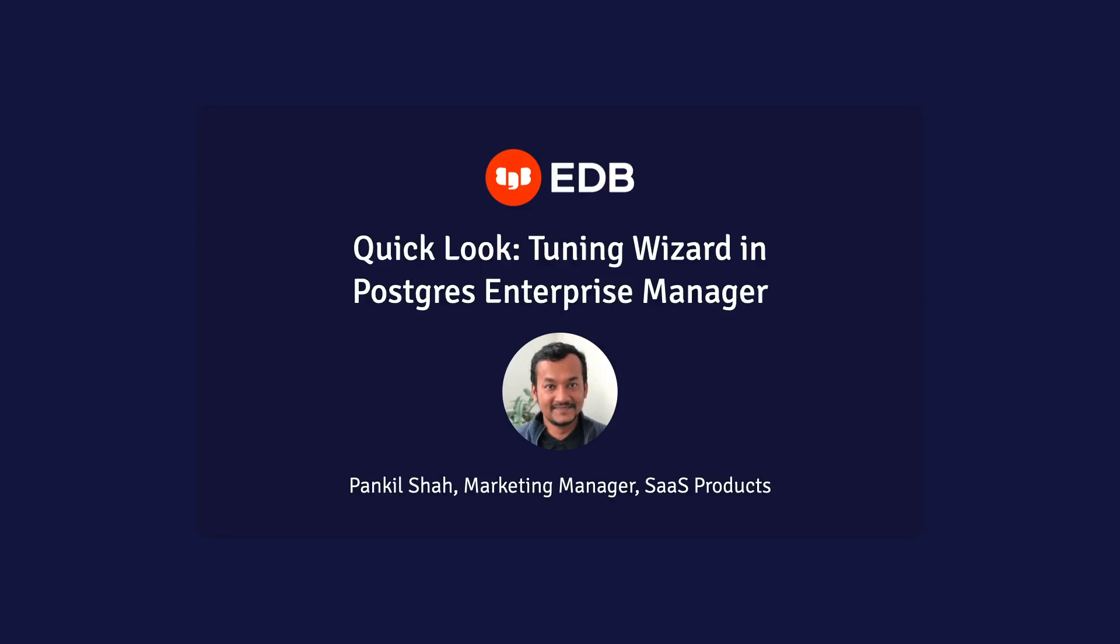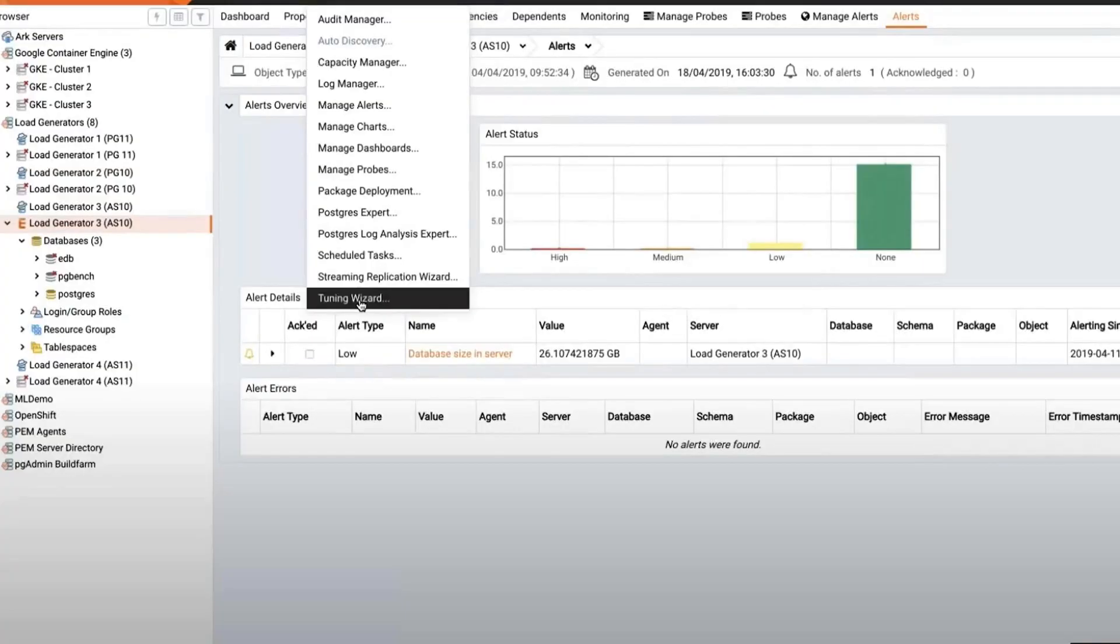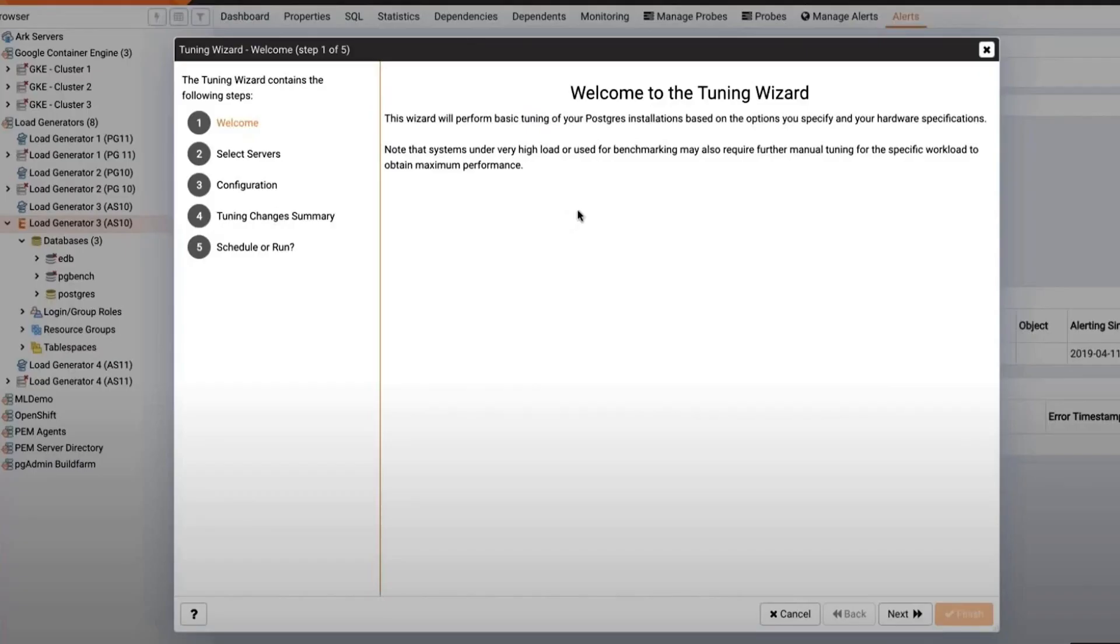Hey guys, Pankhil here from EDB with a quick look at the Tuning Wizard in Postgres Enterprise Manager. The Tuning Wizard reviews our Postgres installation and tunes the configuration parameters to best fit our anticipated workload. Let's check it out!